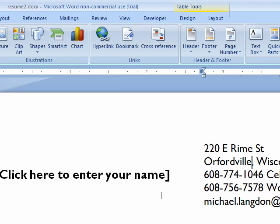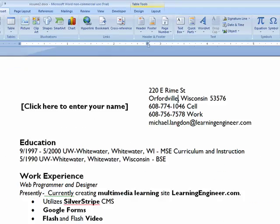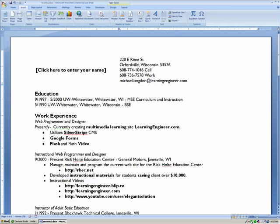So you get an idea how you could set up especially a newsletter or a flyer or something that changes quite frequently, but you want the same layout and design. And a resume, of course. Thanks from the Learning Engineer. I hope you enjoyed this.